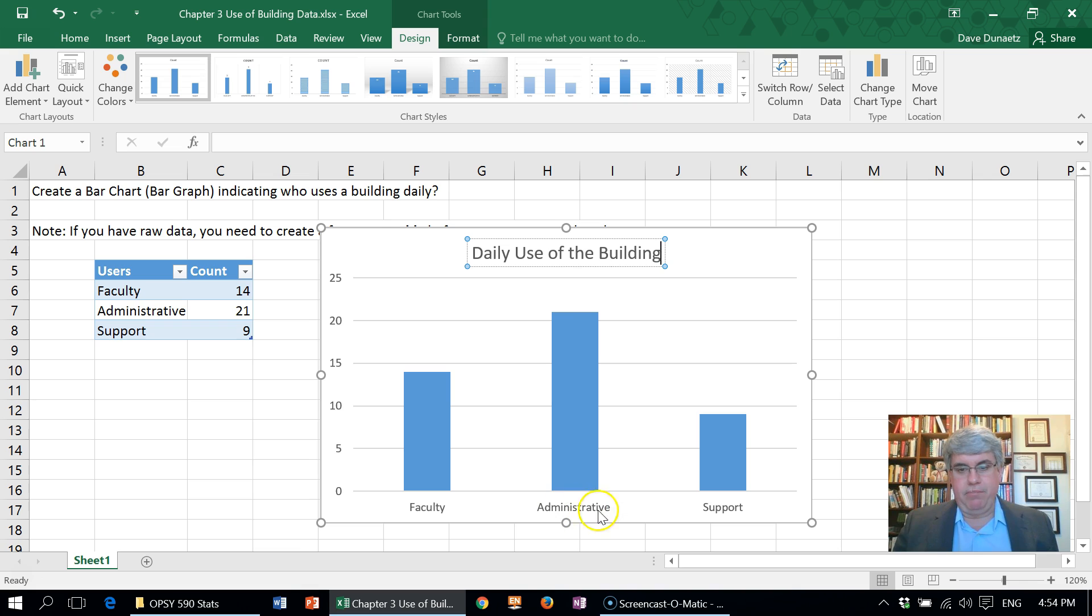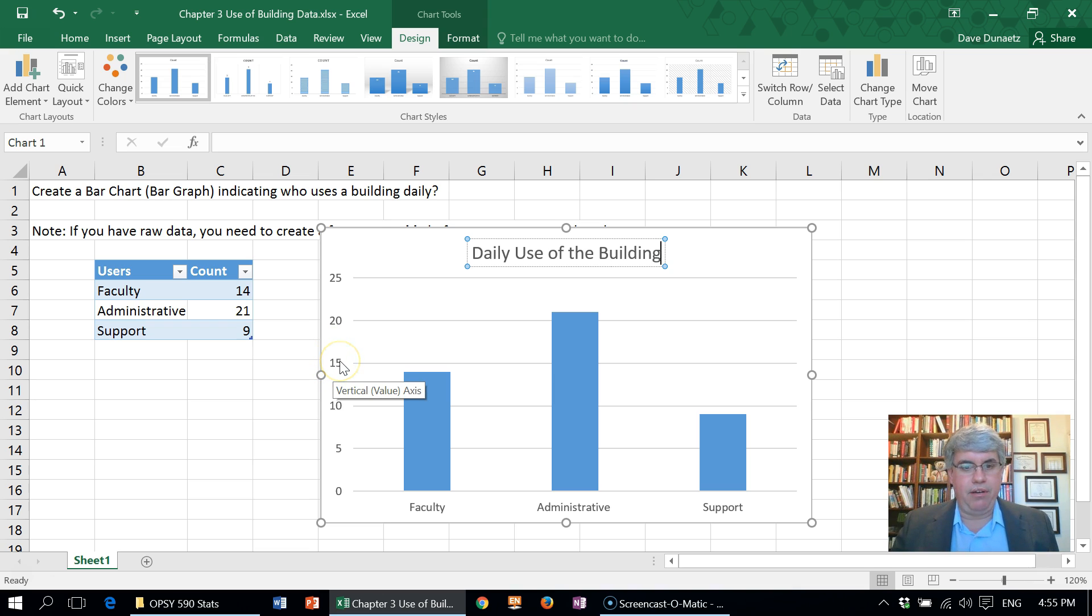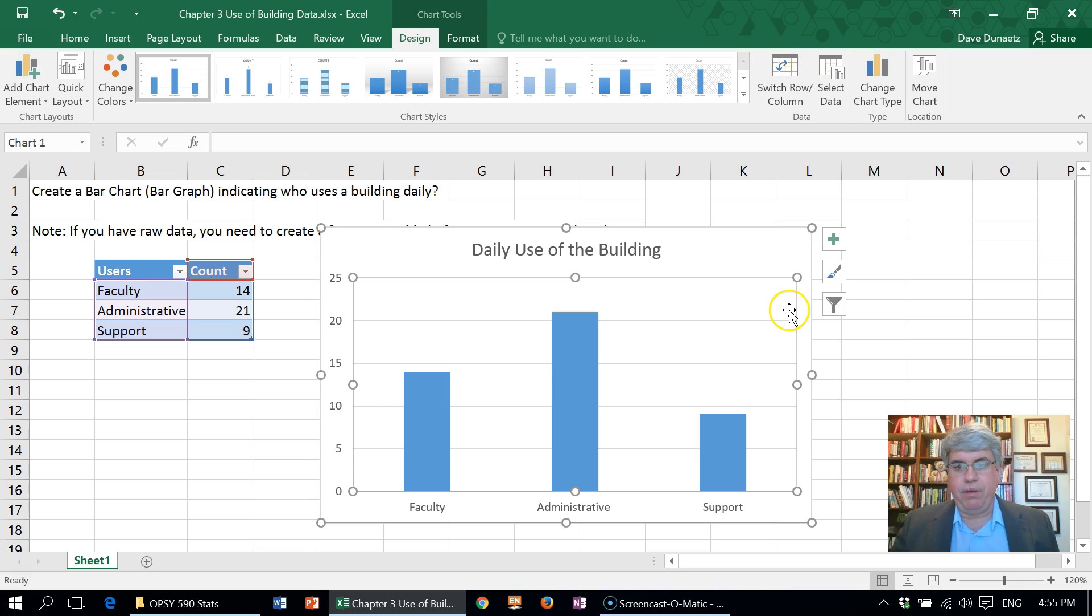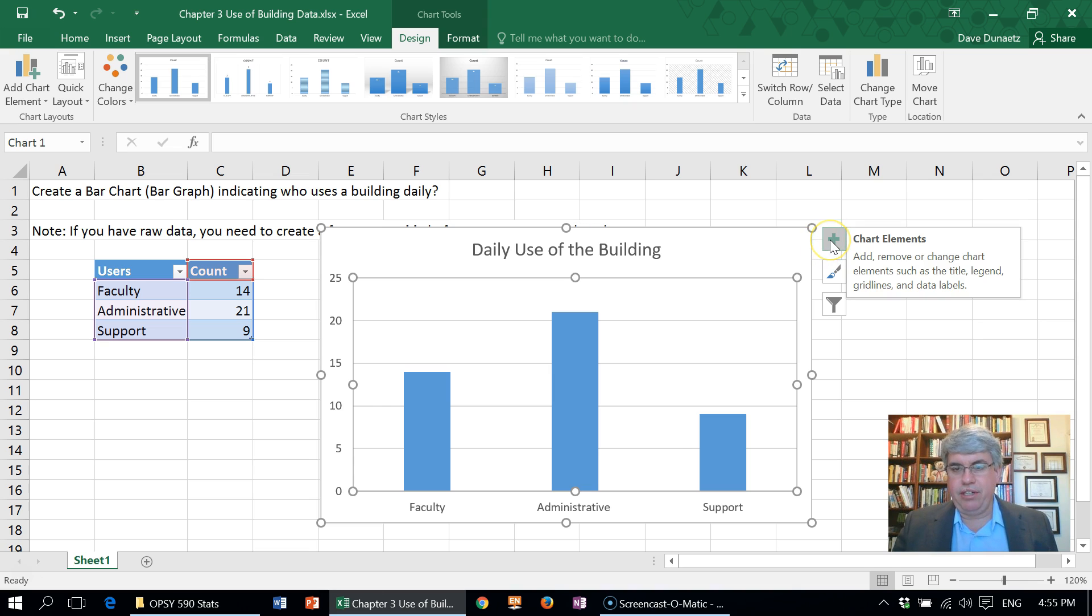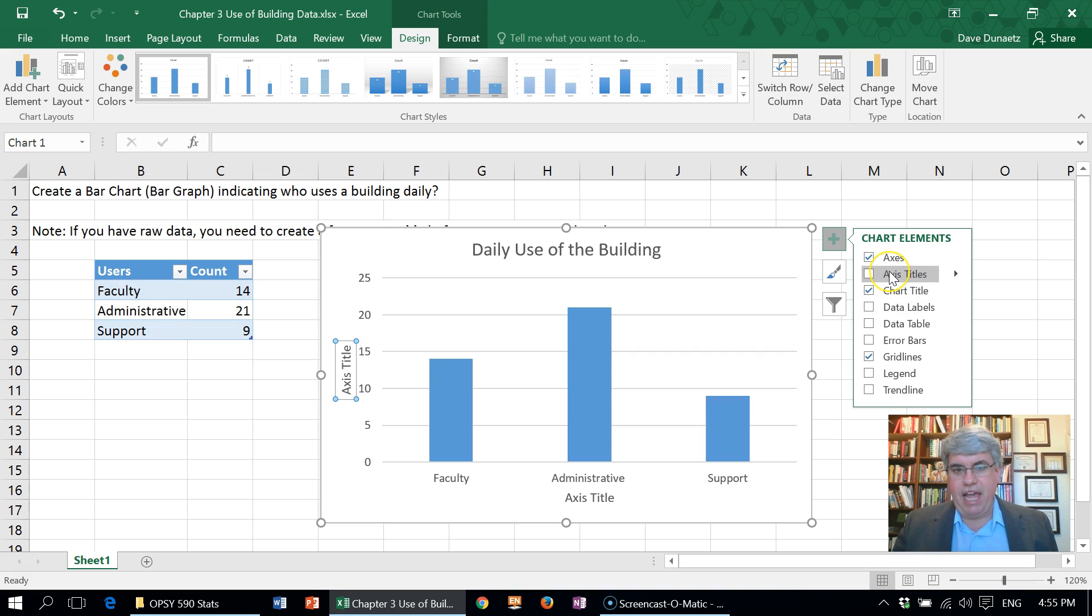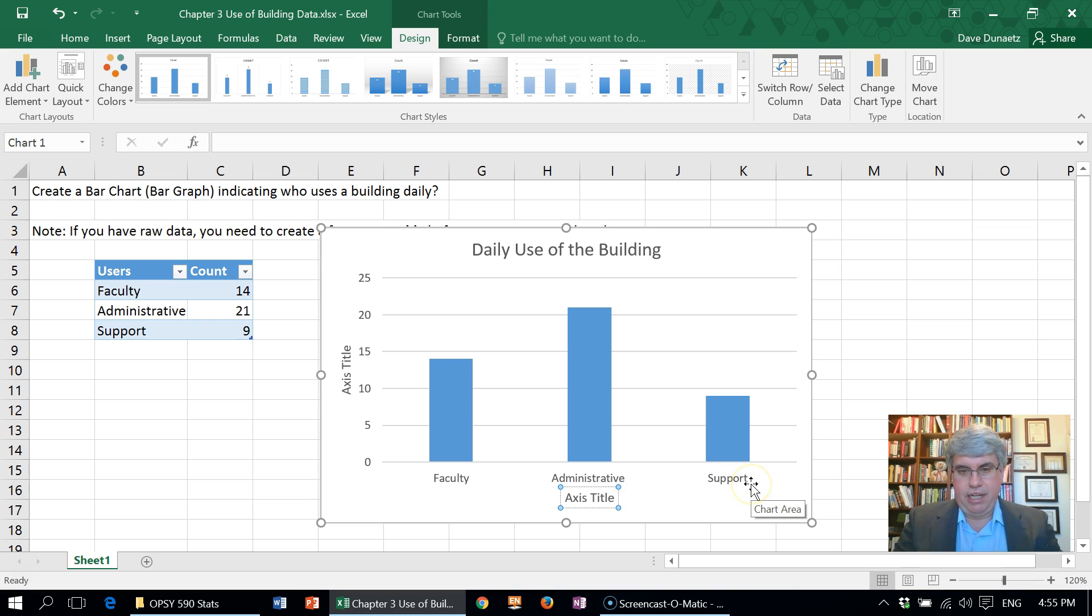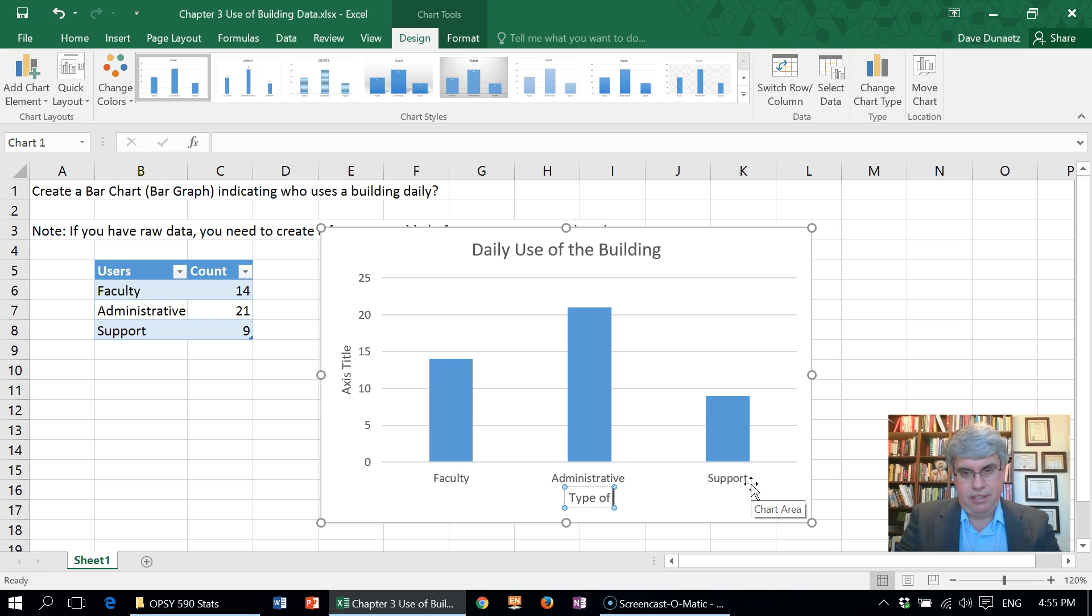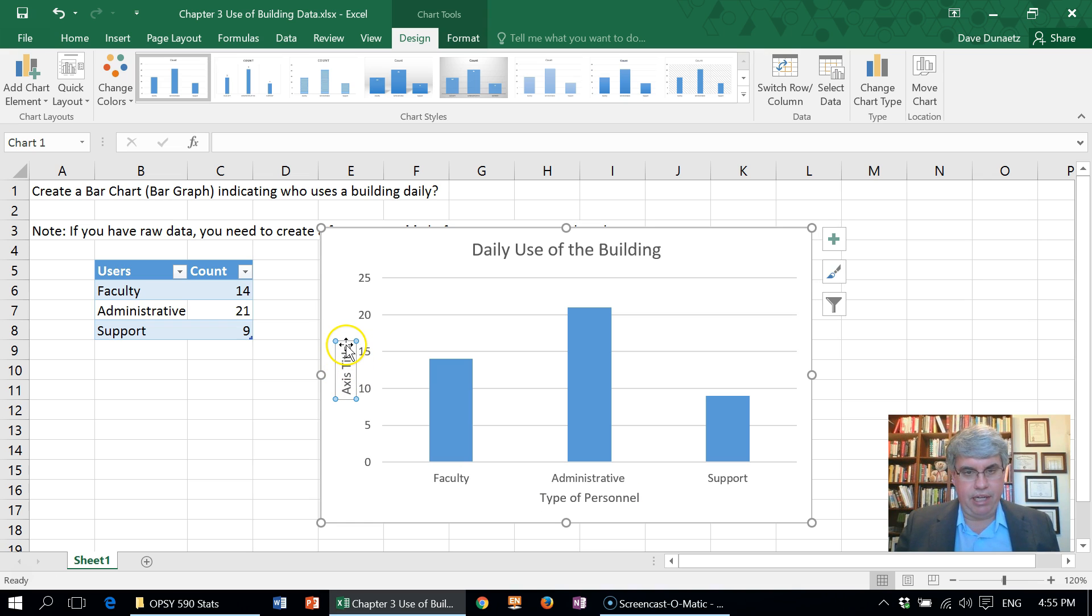We've got faculty, administrative, and support personnel, but what does this mean? Is this a number of hours that they use it? No, it's a number of people that use it. If I click into the graph, we get three commands in Excel 2016. I want to look at Chart Elements, and we don't have any axis titles. We want axis titles—graphs are always better when the axes are clear. For the axis title down here, we can do 'Type of Personnel,' and over here we can put 'Daily Users.'